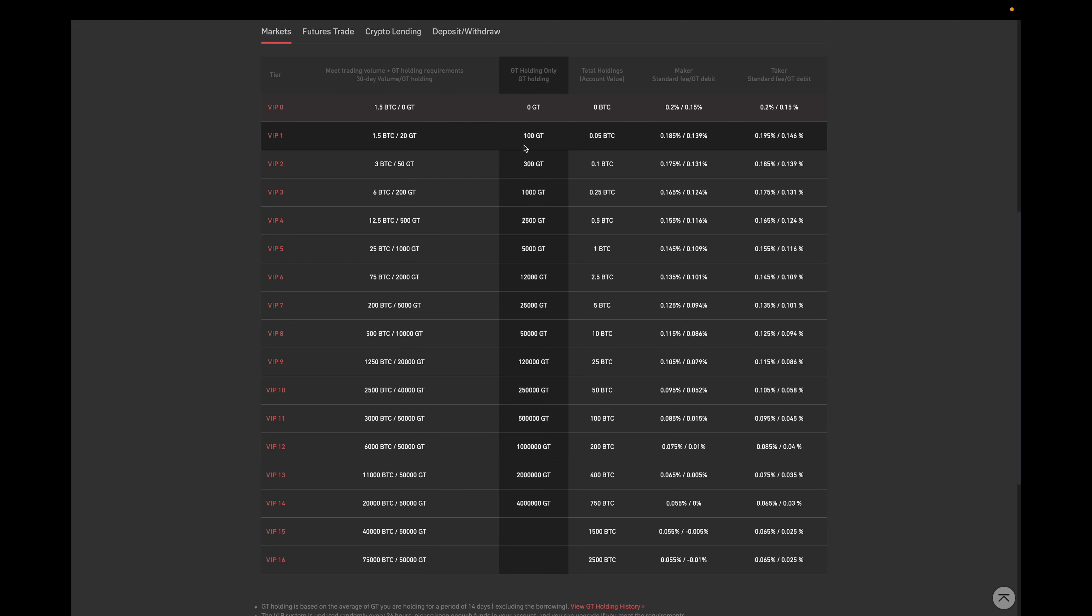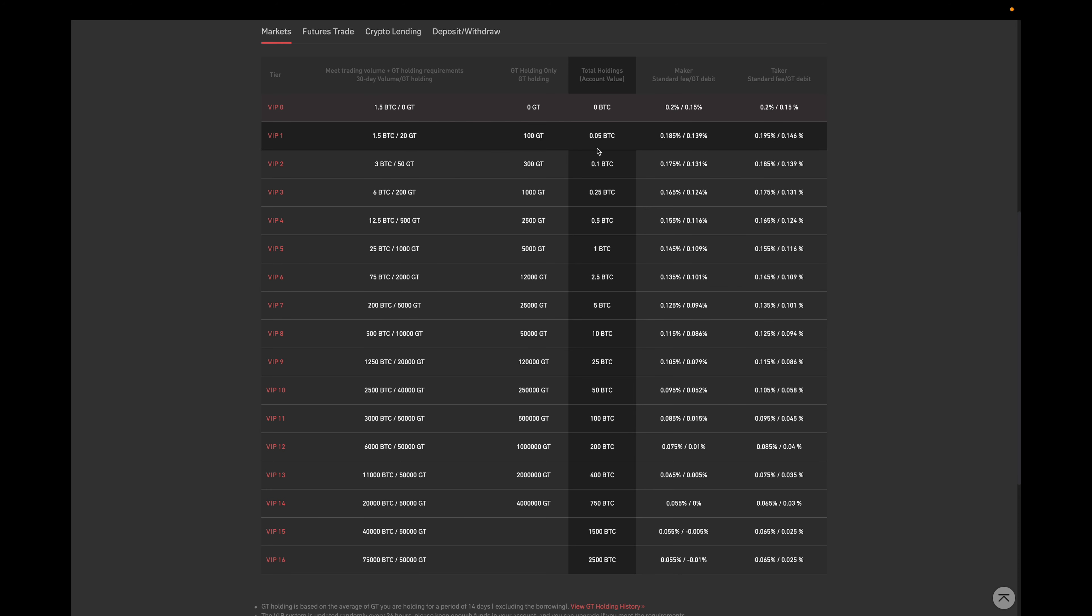The second way is to just hold 100 GT in your wallet. Now the last way is to have a cumulative balance of more than 0.05 Bitcoin. As Canadians, however, we can't trade GT. So really, the only way to increase VIP levels is by increasing your account balance. And you can see it right over here. These are the account balances that bring you to whichever level.